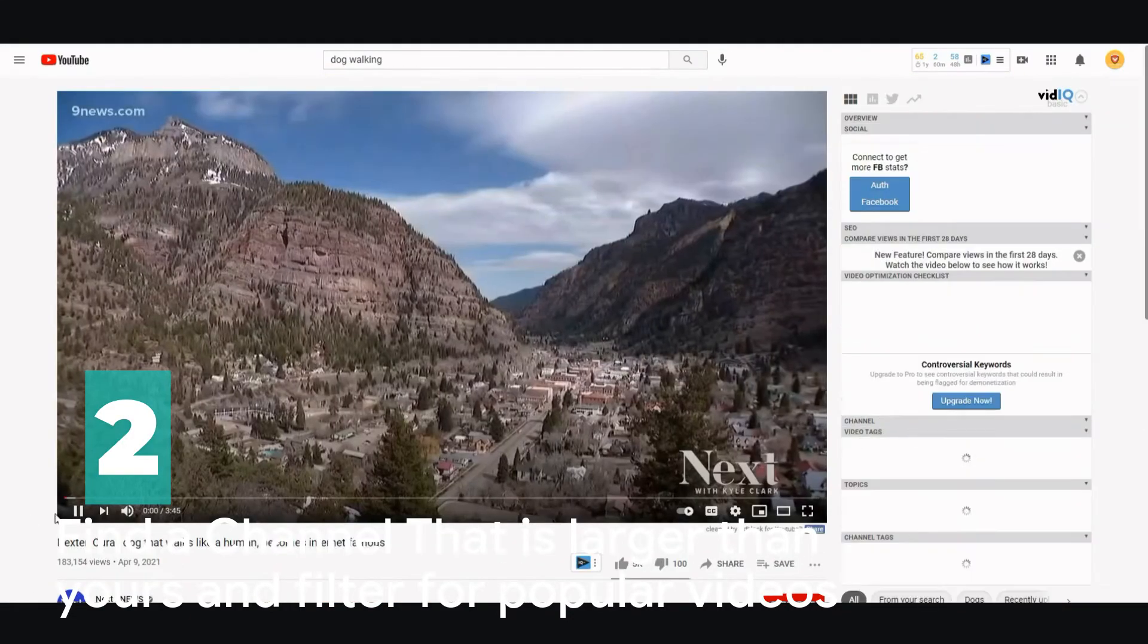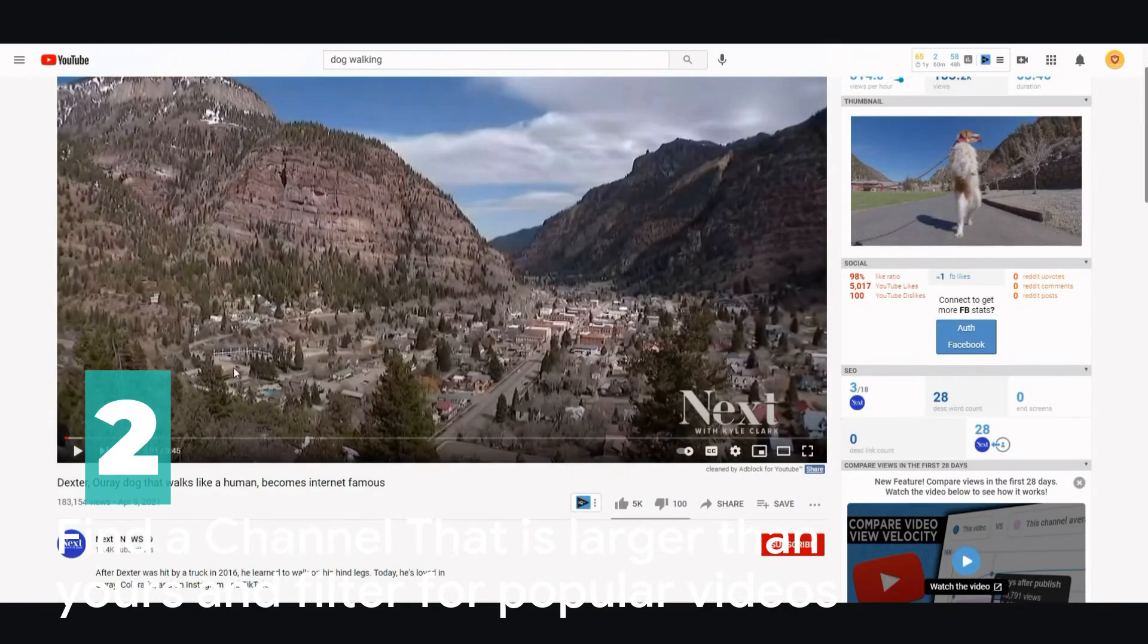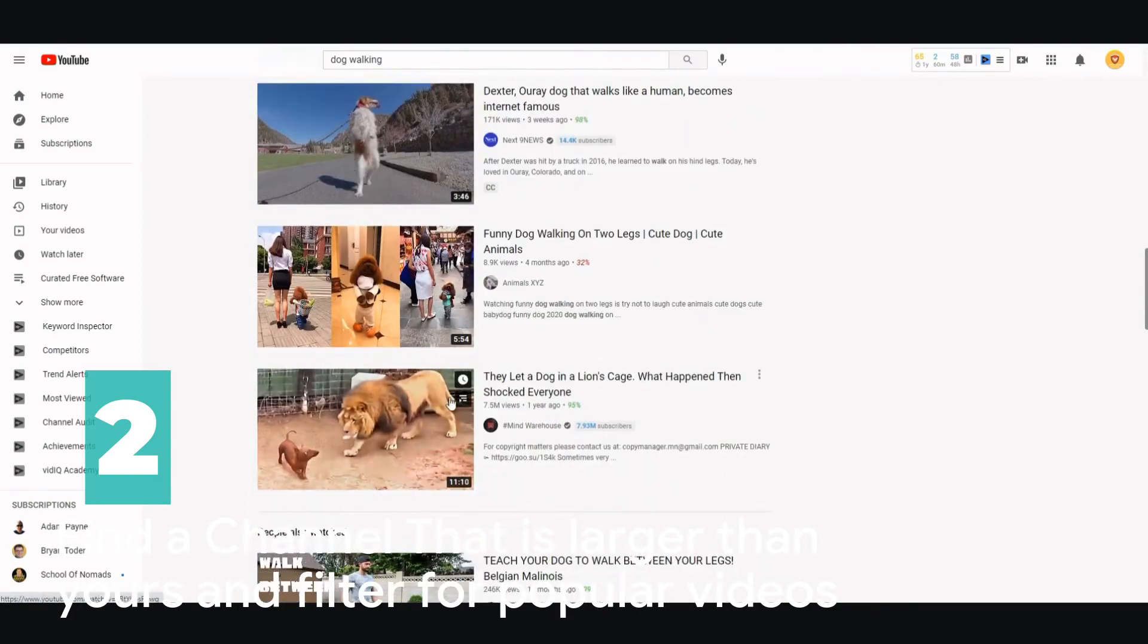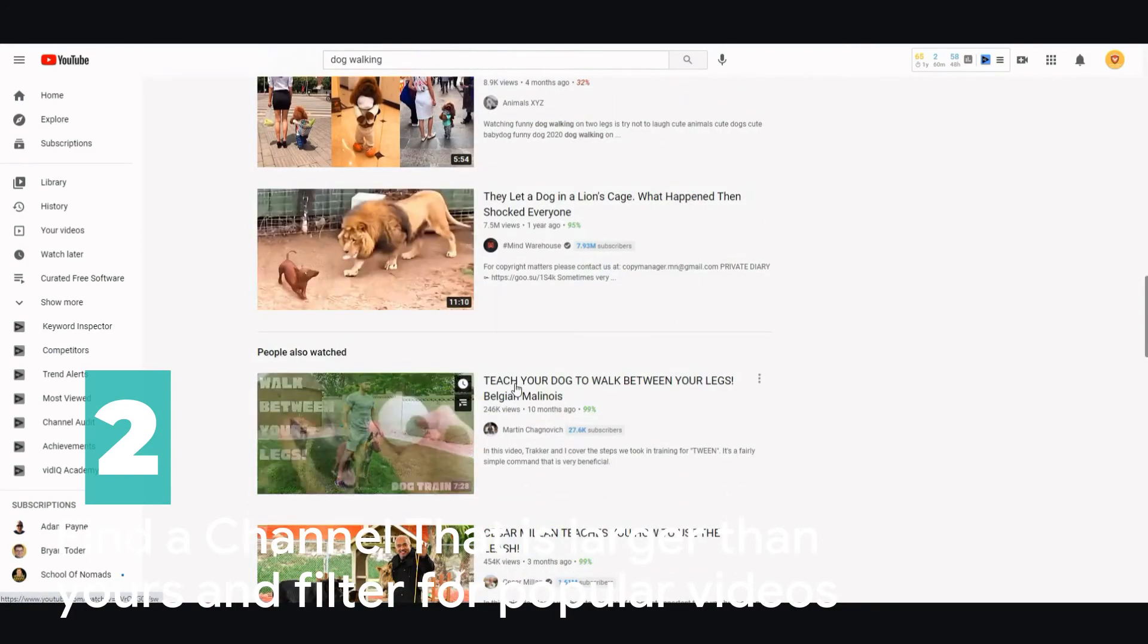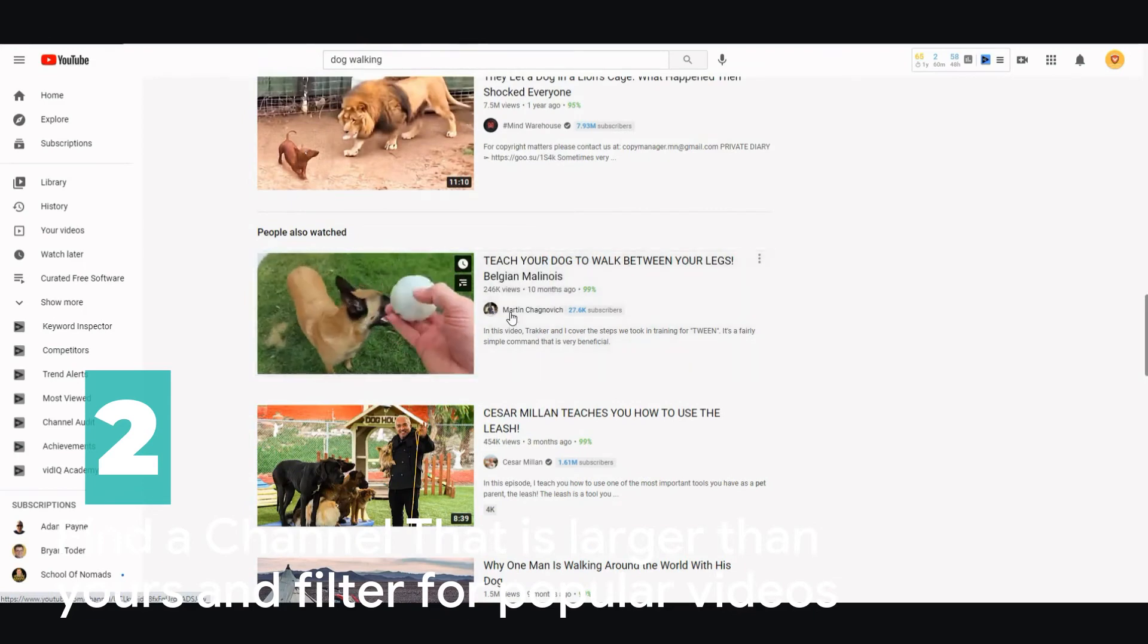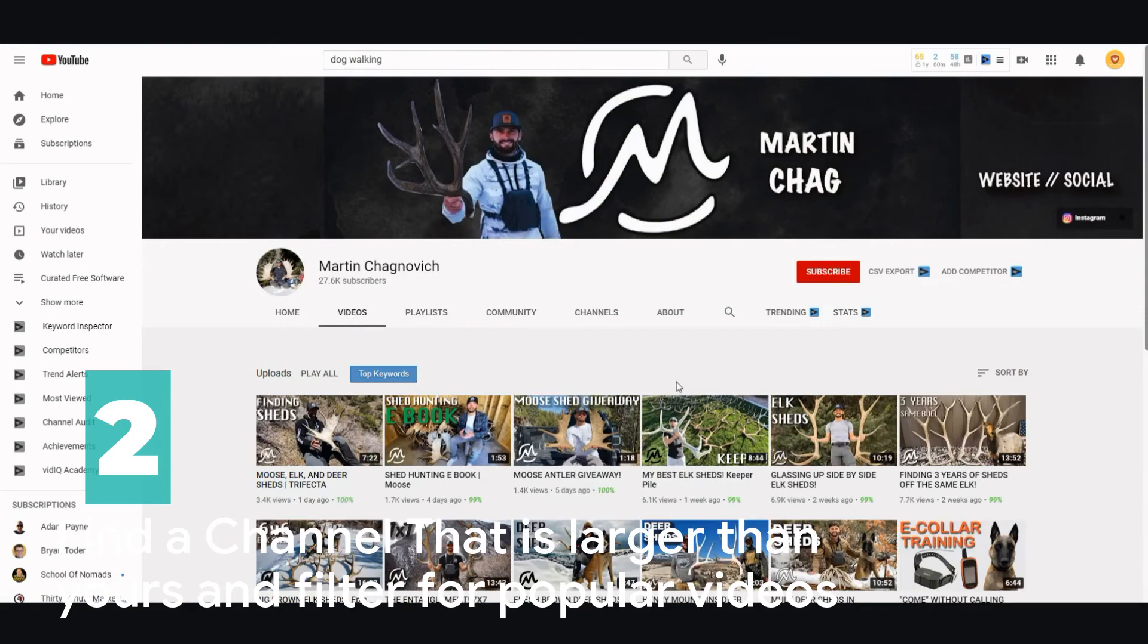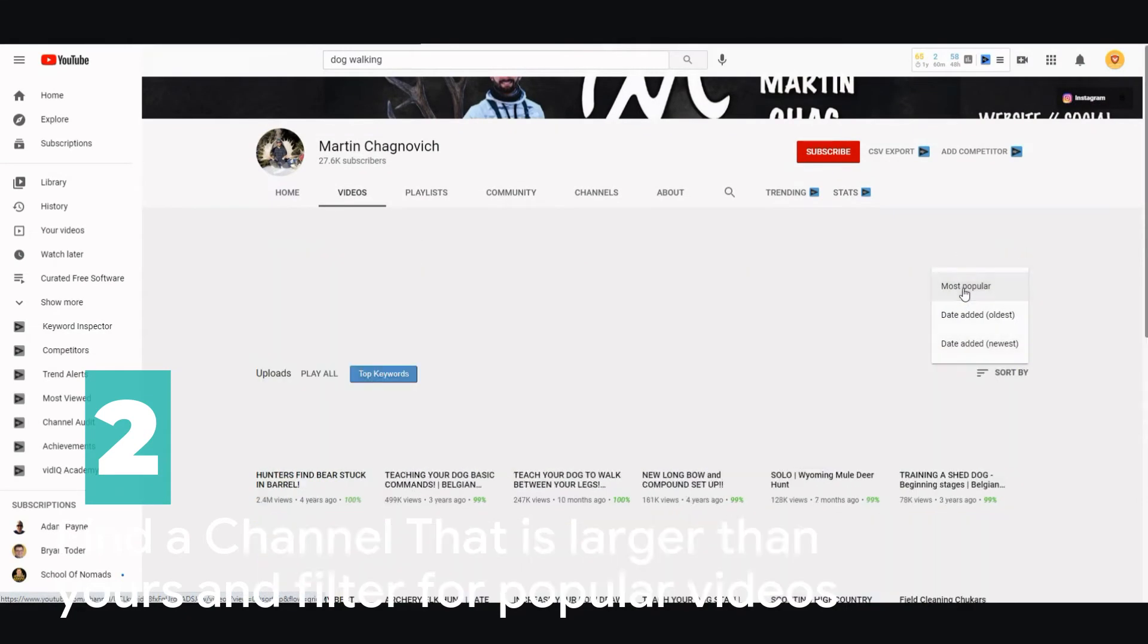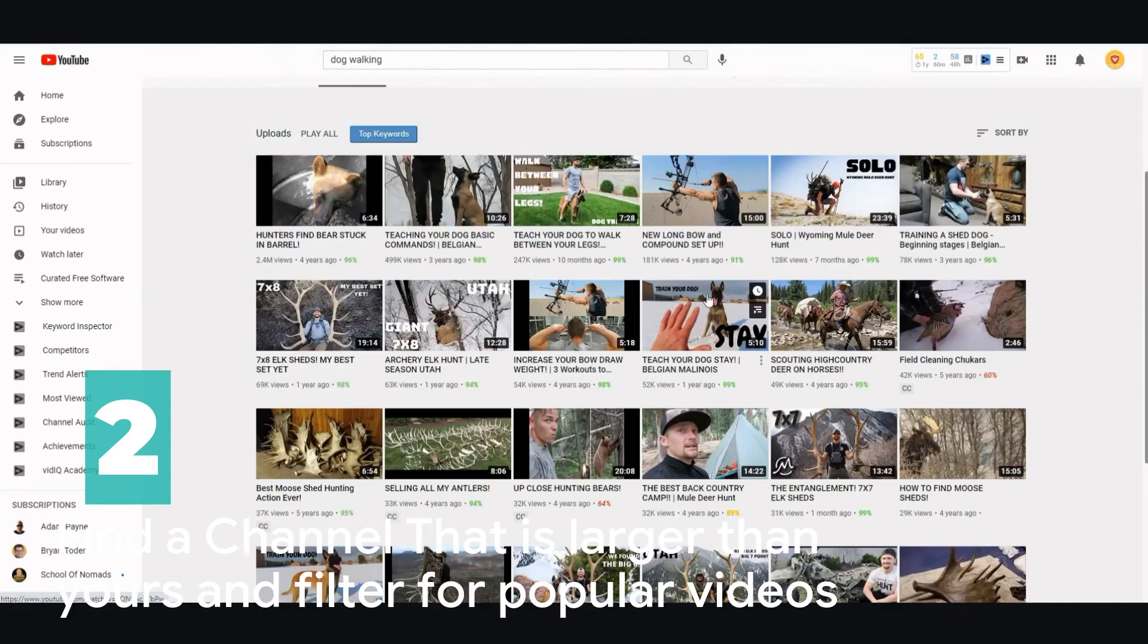Then you're gonna go to the videos, scroll through, and filter and sort by most popular. From there you're gonna look at the top videos and look for a common theme.